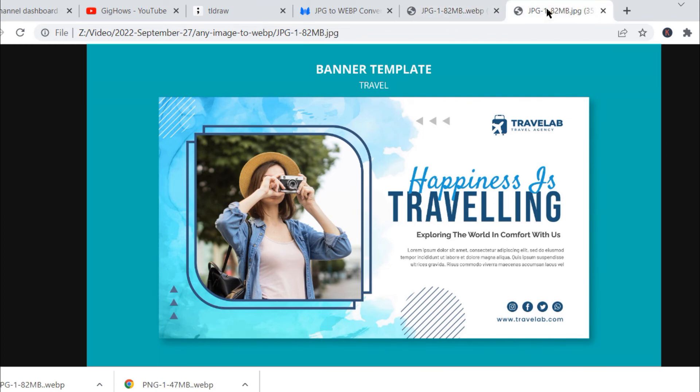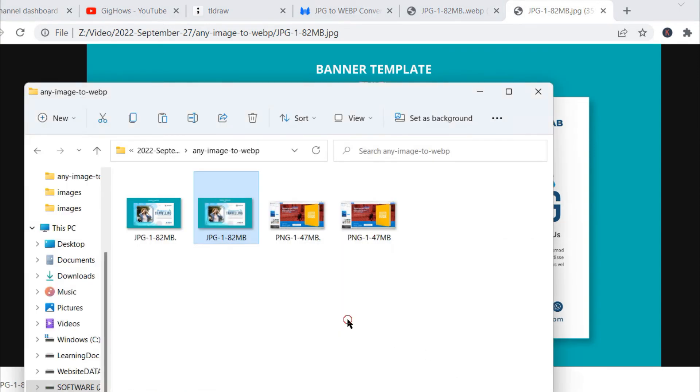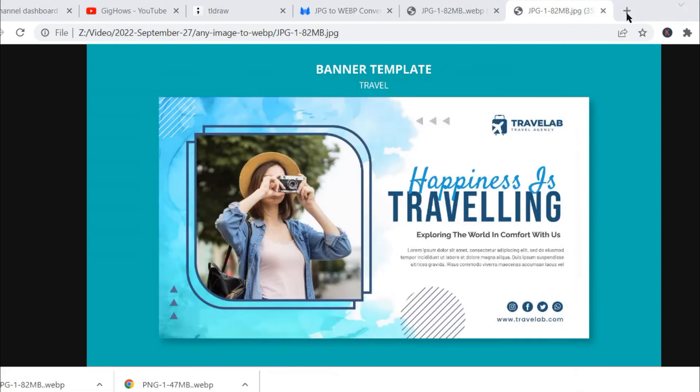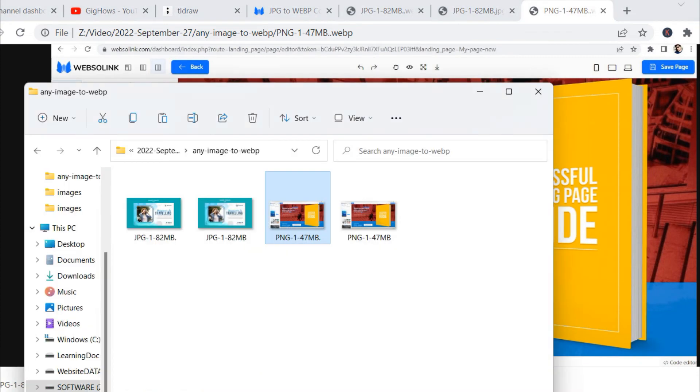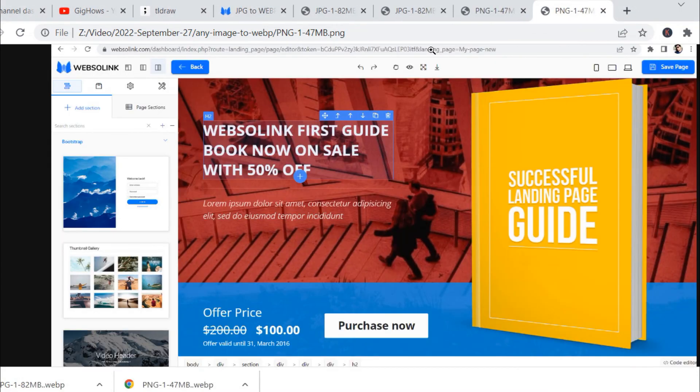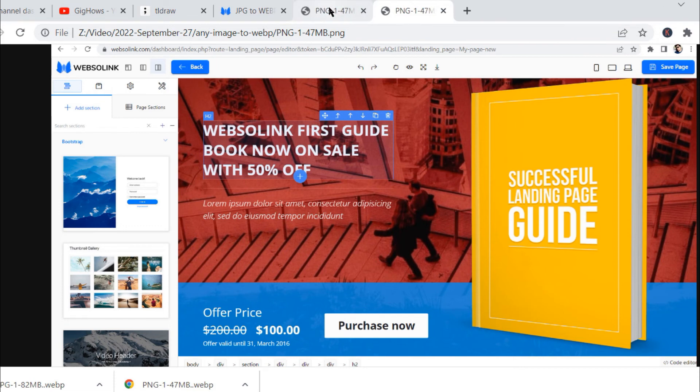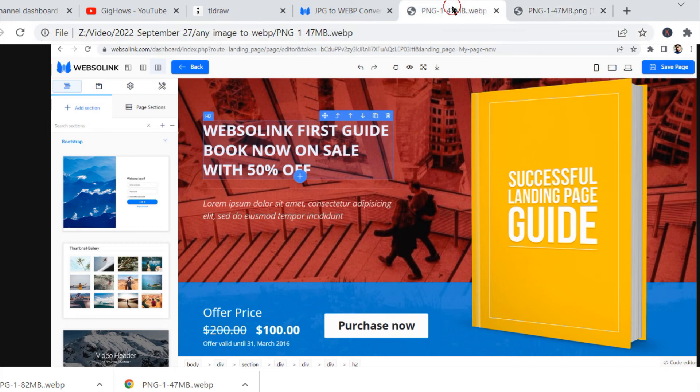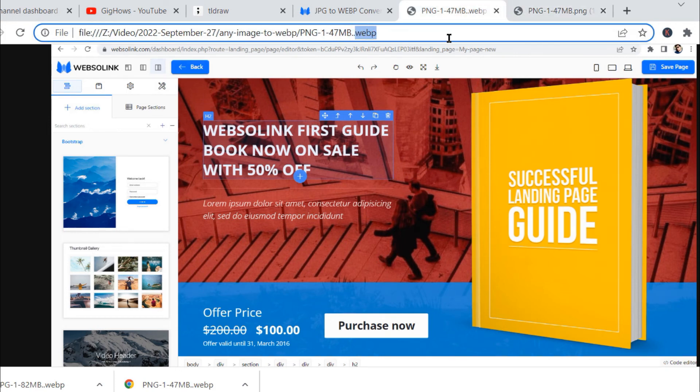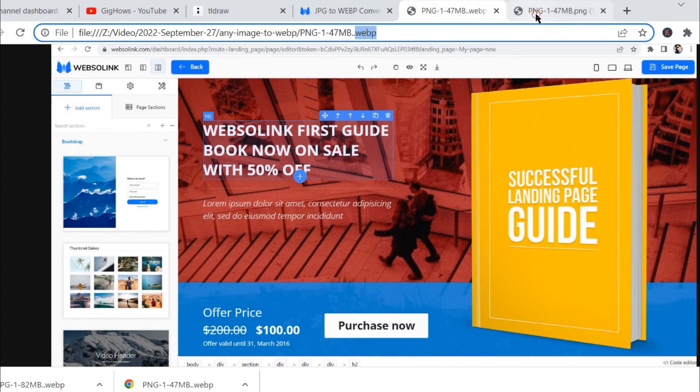The same way we will try the PNG one as well. Let me close the JPG one. This is the PNG file. You can see this is the PNG file and the other one is the WebP file. We don't see any difference between the quality.